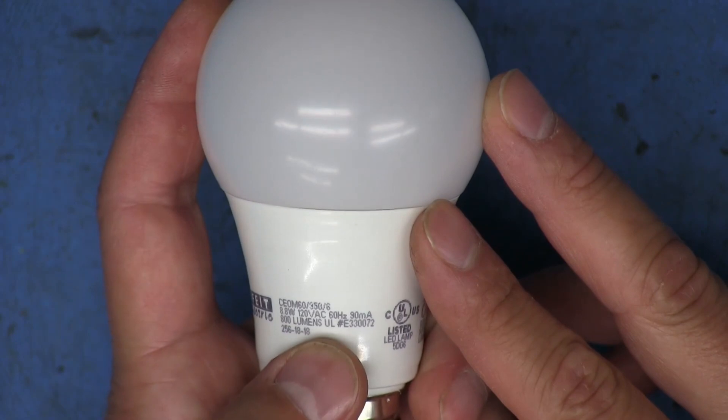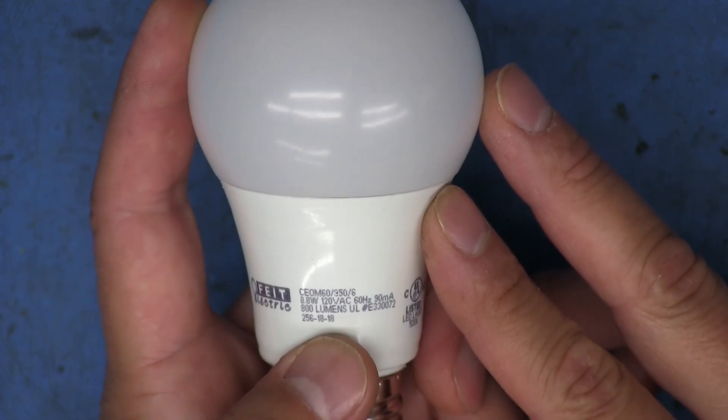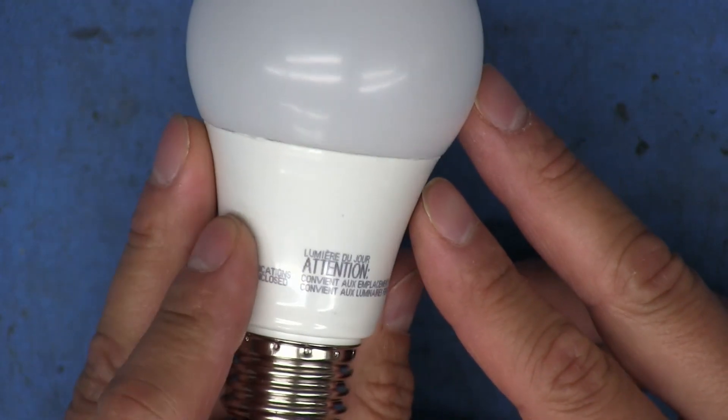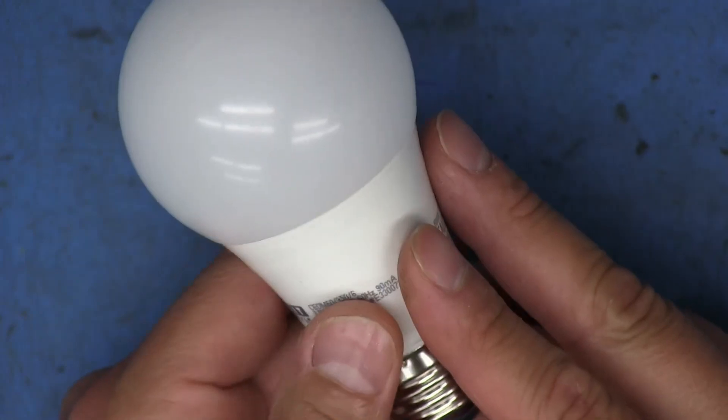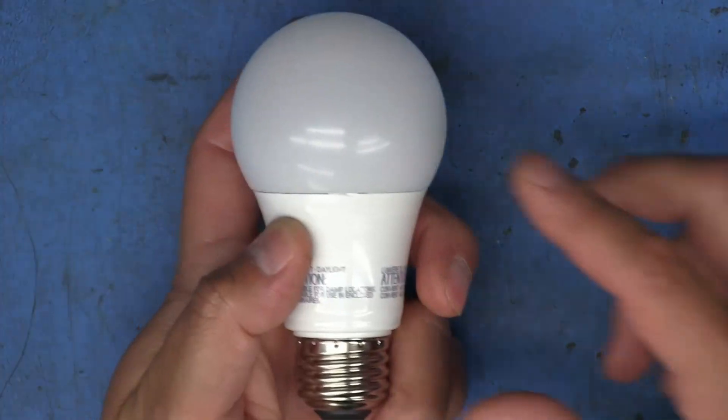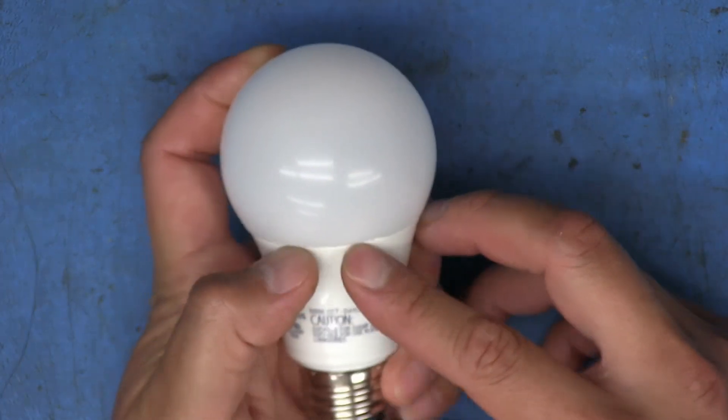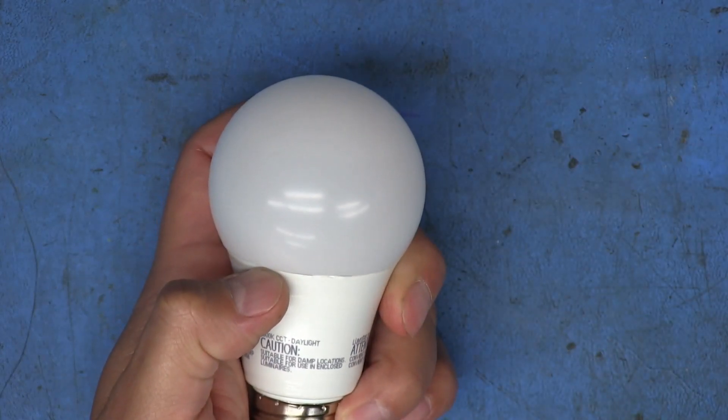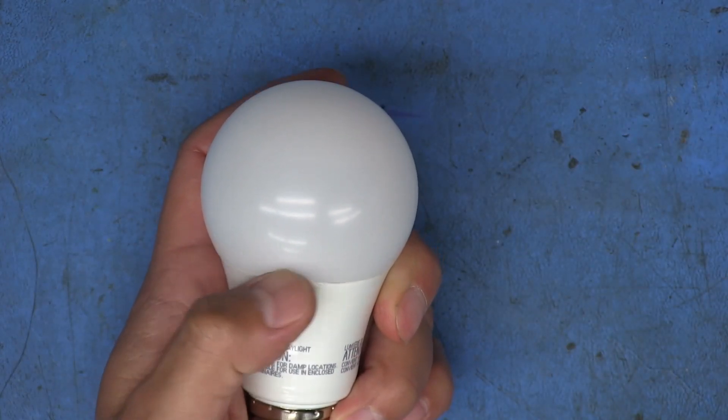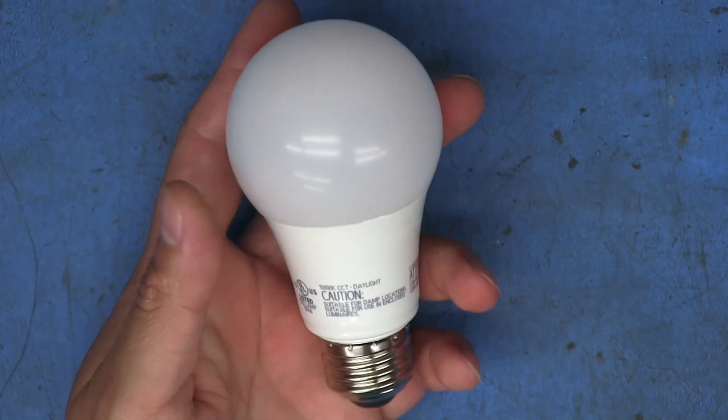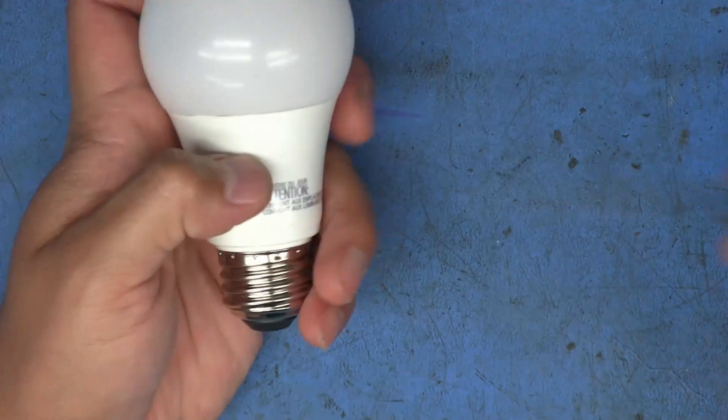So that looks like the model number right there. It's a CEO M60. I don't know what that 350 and the other six there mean. 120 volt AC, 60 hertz, 90 milliamp. Getting inside of this should not be difficult. Looks like we can probably just pry up on here. And this is most likely not going to be like a destructive teardown. So I'm not planning on repairing this or anything like that.